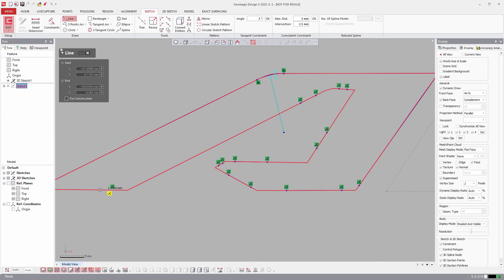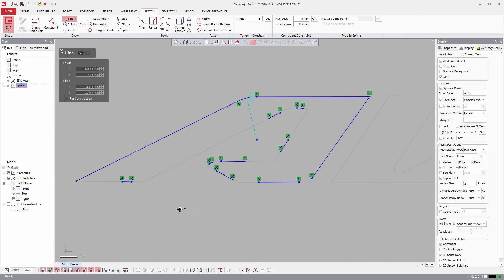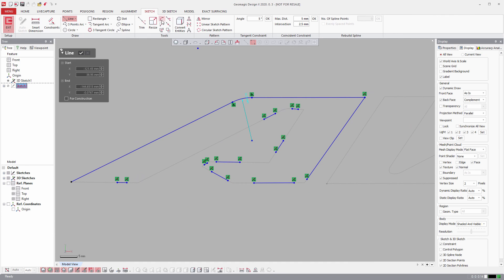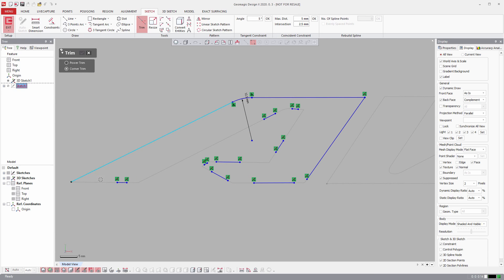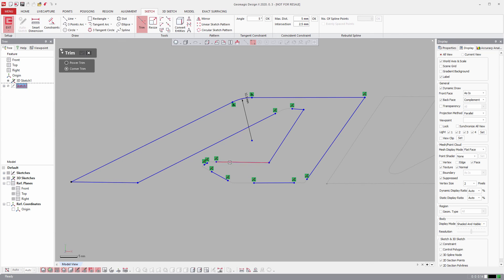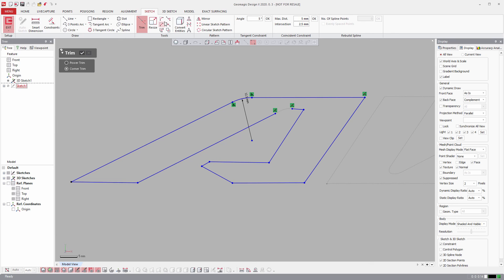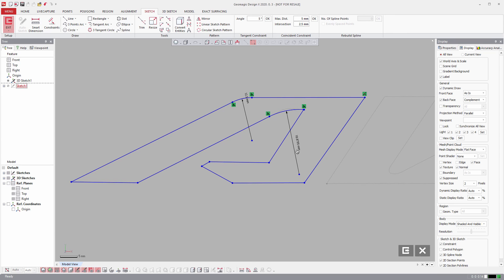And then the last one here. Next, I just get my Trim Tool by Corner and then just intersect them all. I'll leave that one because it's a fillet. Okay, then click on Fillet. Just fillet between those ones and we'll just try 10 millimeters this time.